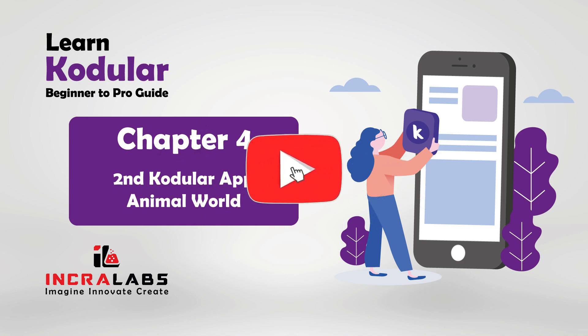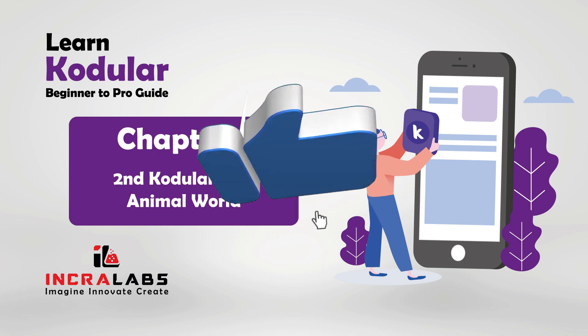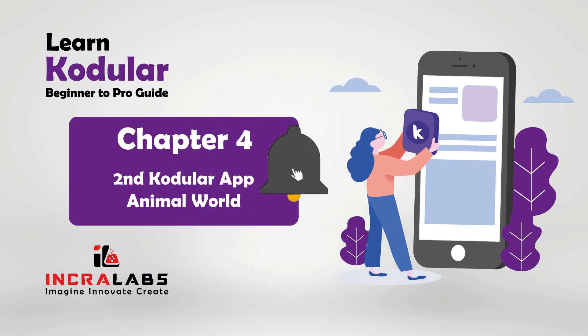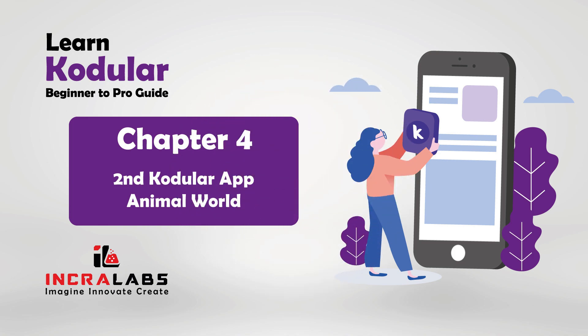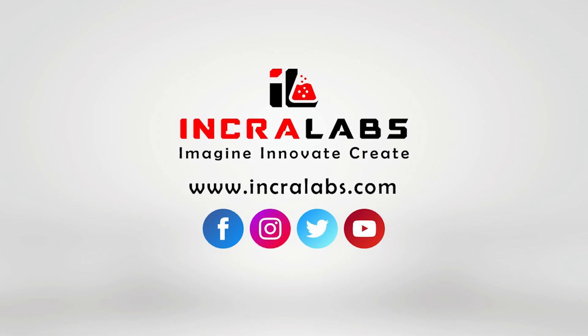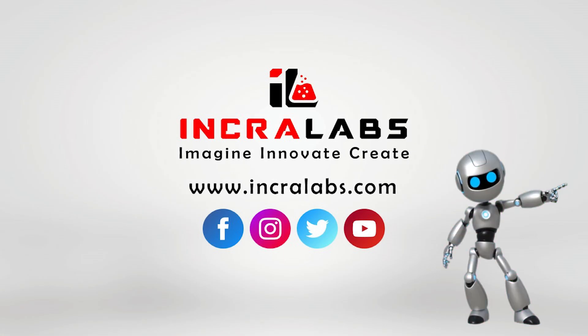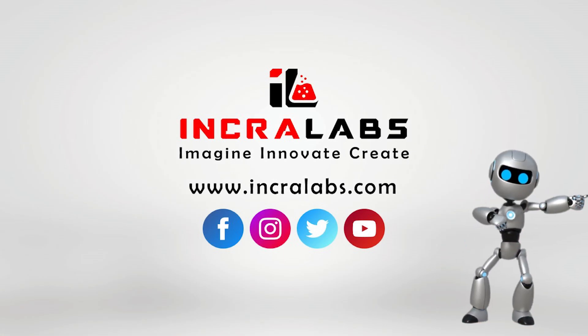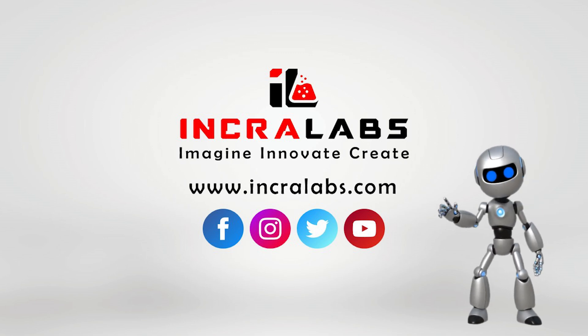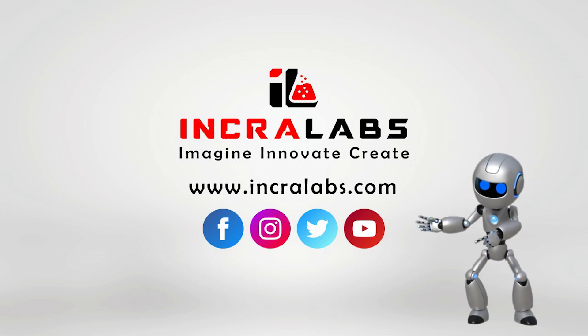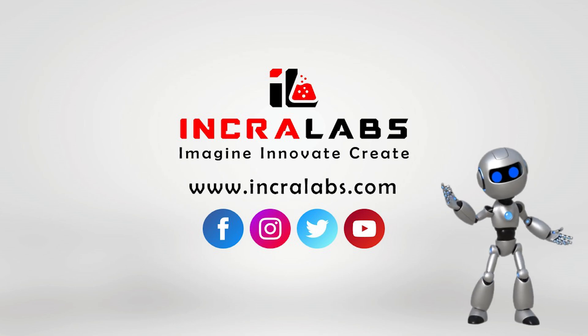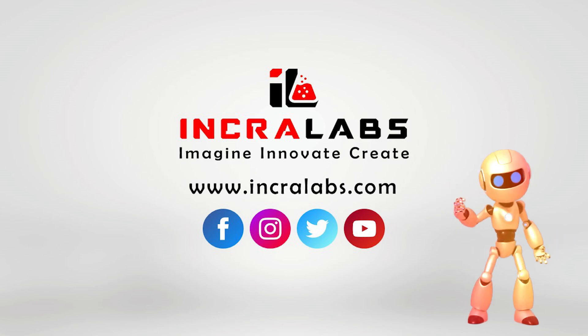To keep learning, please subscribe to our channel and click the notification bell to never miss a class. Follow us on Instagram, Facebook, and Twitter to stay updated about our events such as giveaways, competitions, expos, placements, and more.